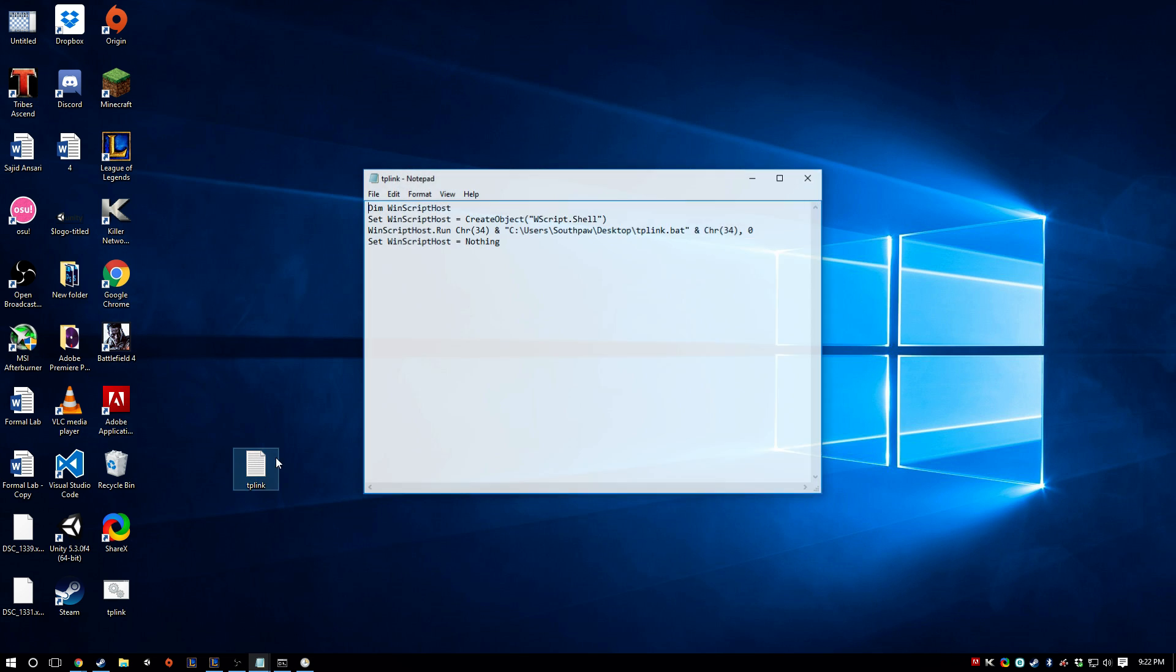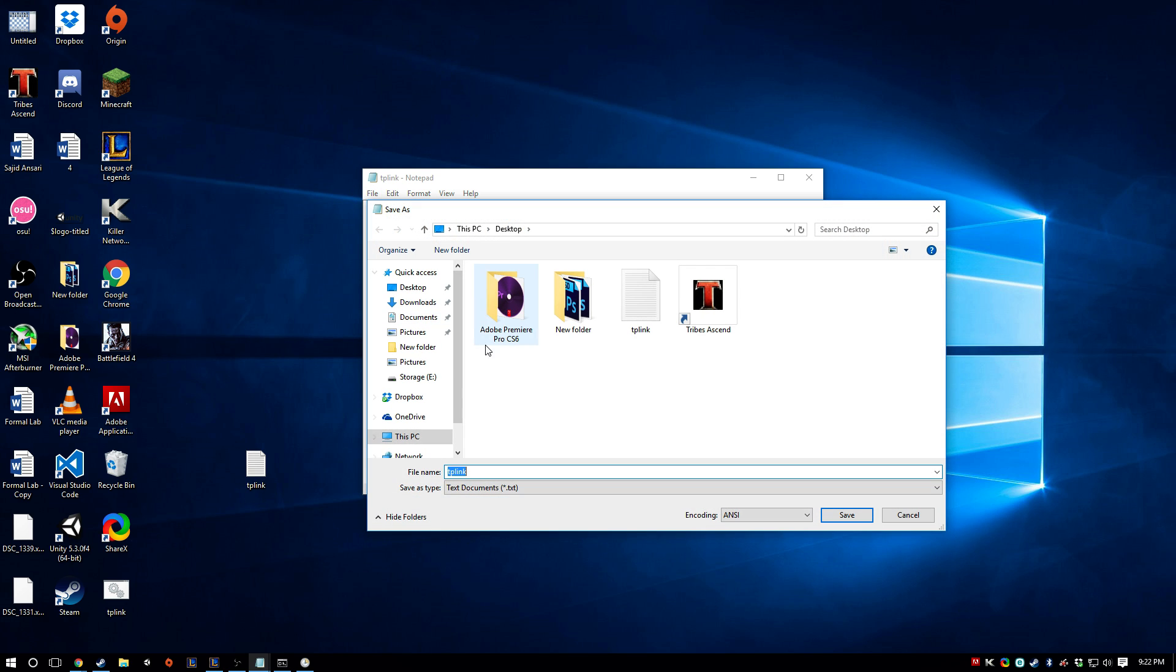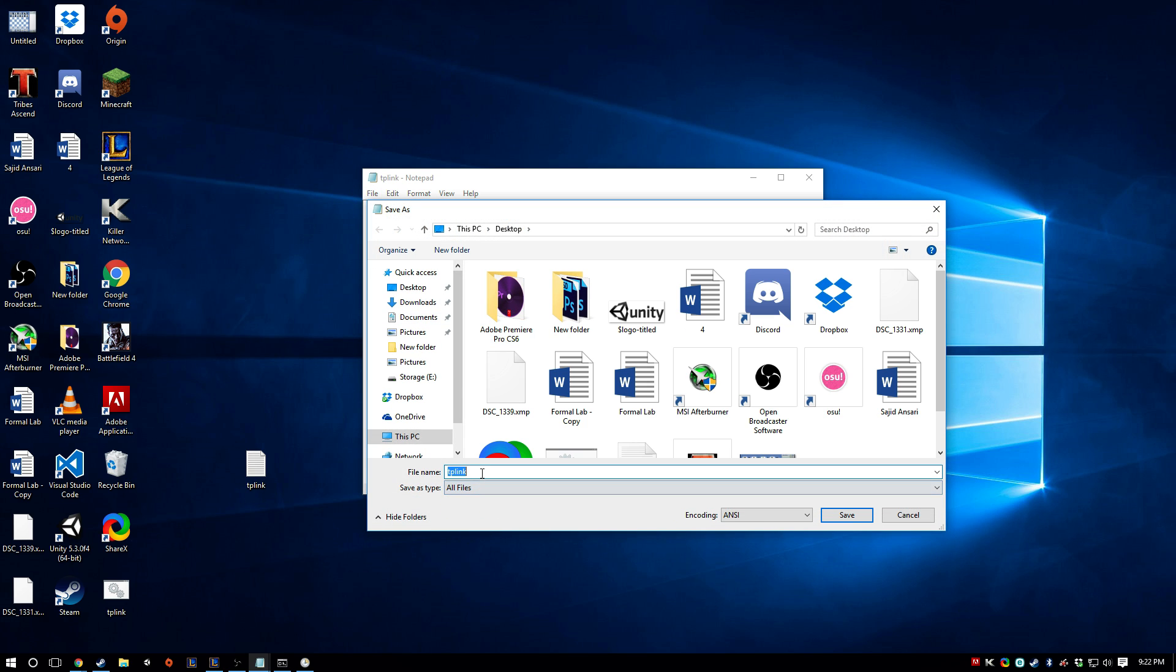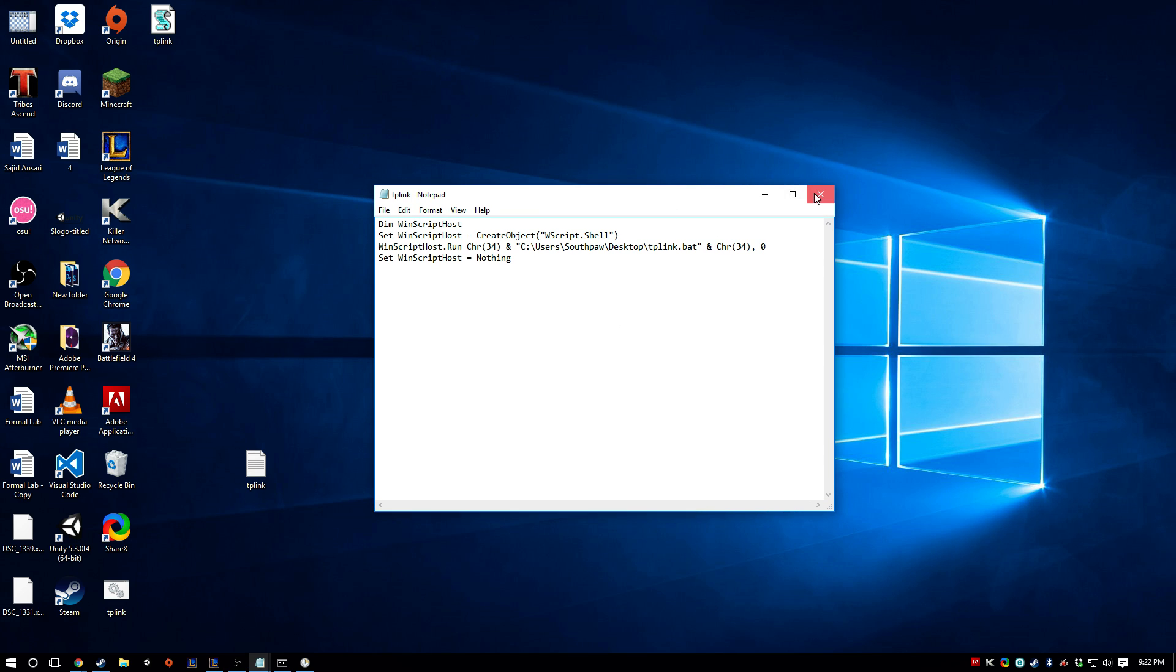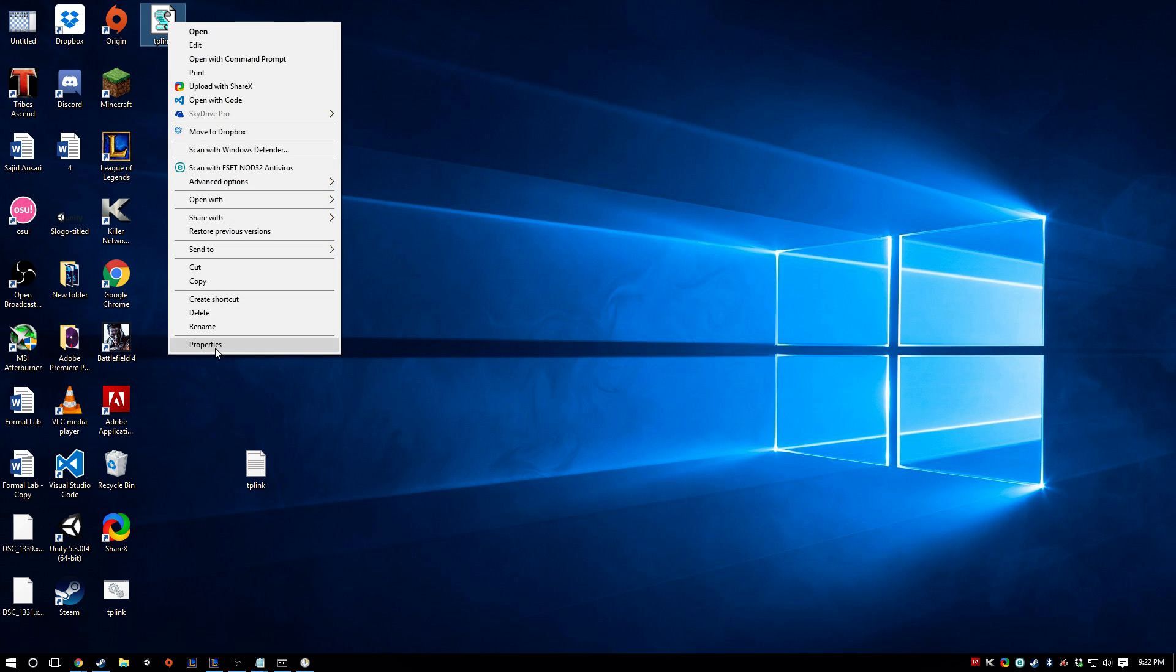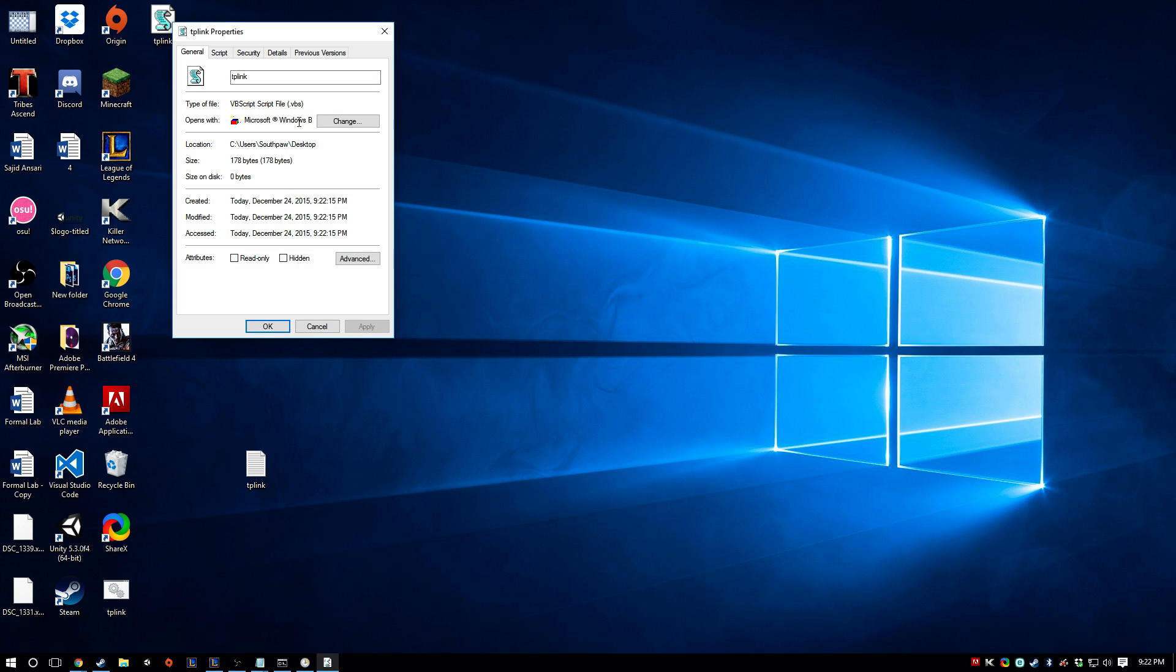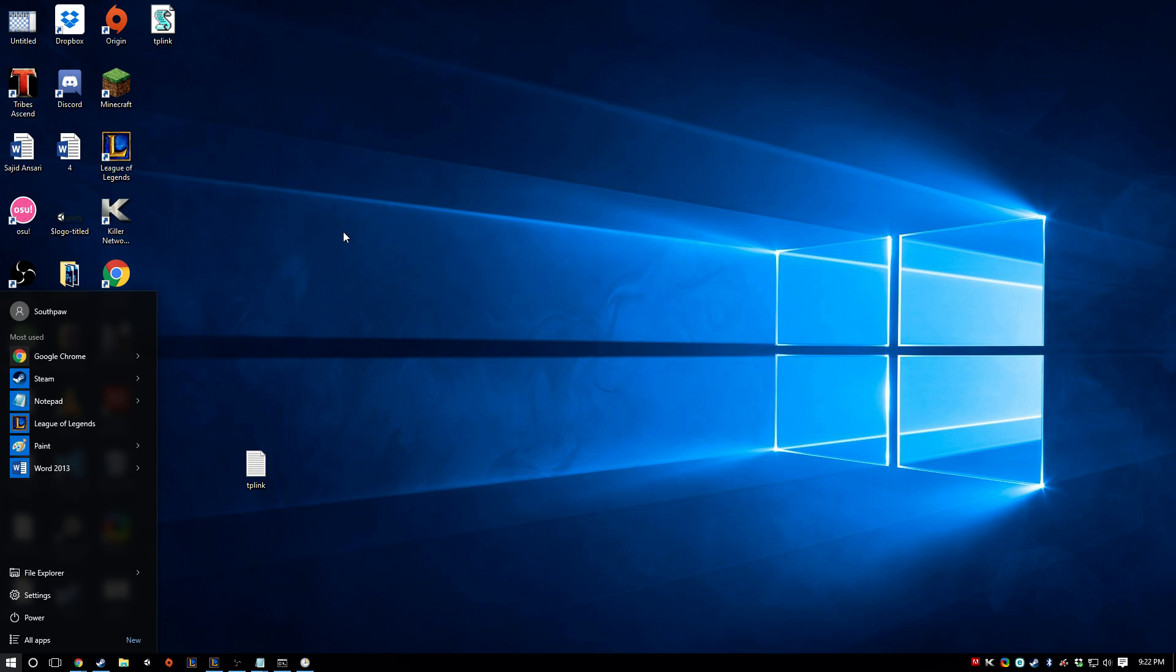When you save this file, again, you need to go to save as, and then all files. But instead of bat, you're going to put .vbs. So you save it as a .vbs. And if it's saved to the right spot, you should see this weird-looking script file. And this is literally just a script. So Windows will know what to do with this, and so will Task Scheduler.